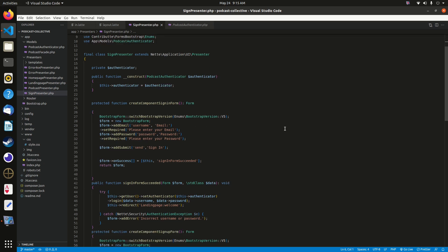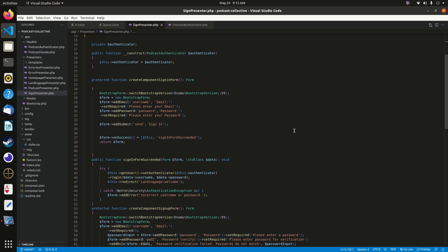The first method is 'createComponentSignInForm'. We create a Bootstrap form component with an email field and a password field, both required. If either is missing, an error message prompts the user. We add a submit button — no HTMX functionality for now; we may refactor later if we want a modal for login or signup, but keeping it simple for the moment.